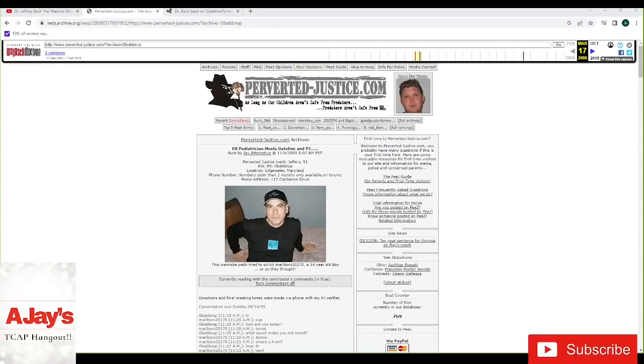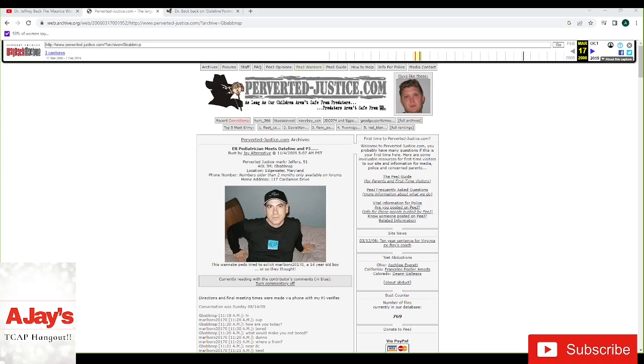Hey guys, AJ here, back with another one for you. So we're going to talk about Dr. Jeffrey Beck today. And with the recent acquisition of Dr. Wallin's lost interrogation footage, I remember that there was another doctor in the early sting, and I couldn't remember this goofball's name, and I finally found him.